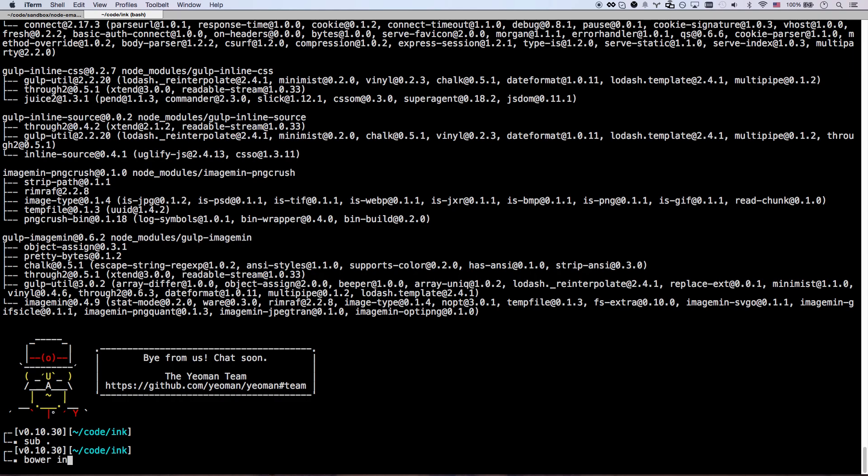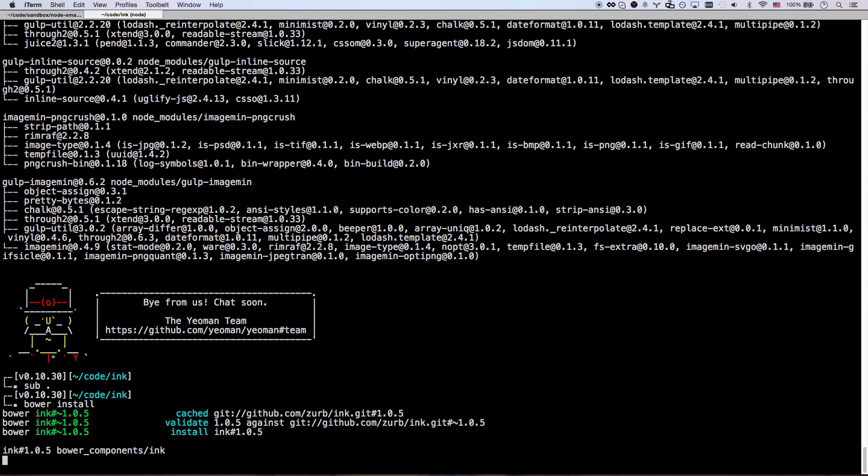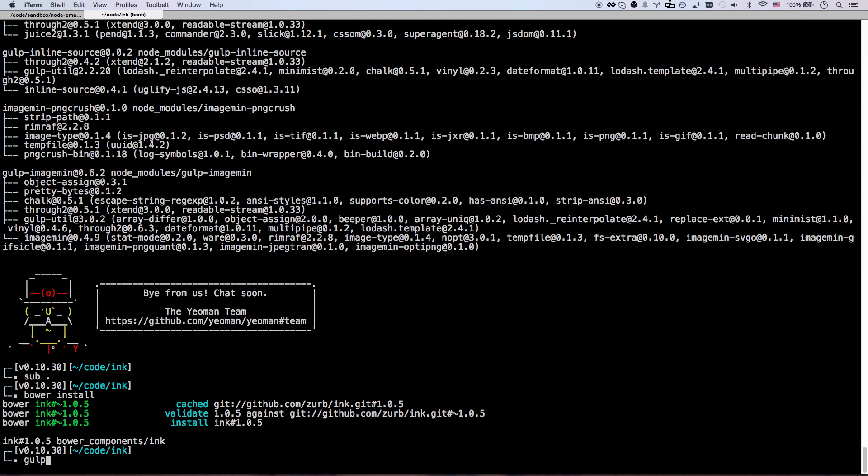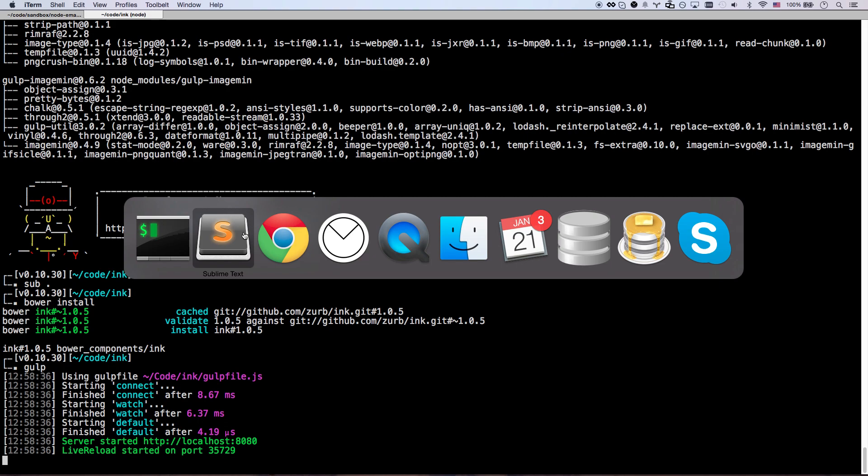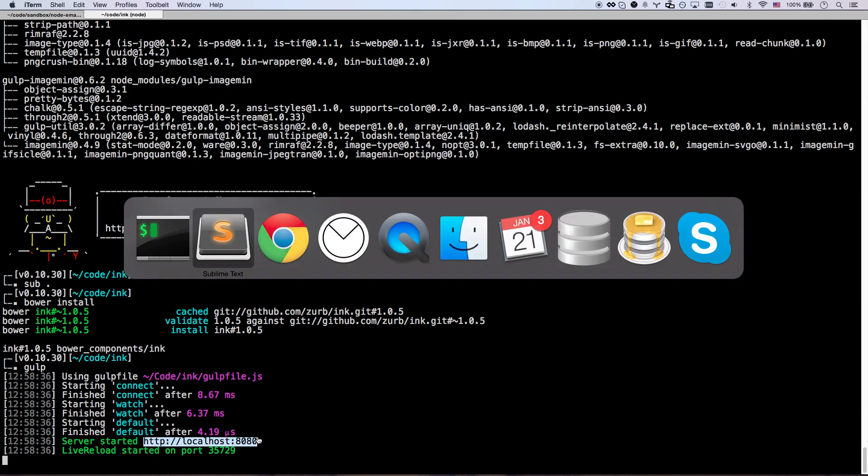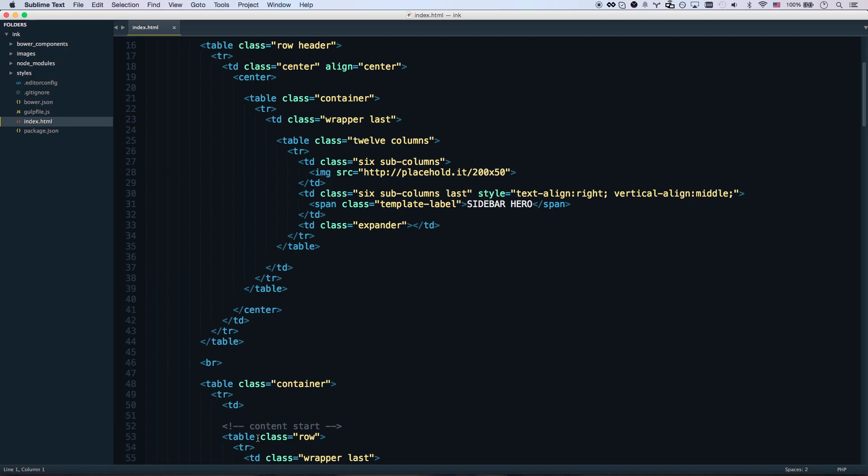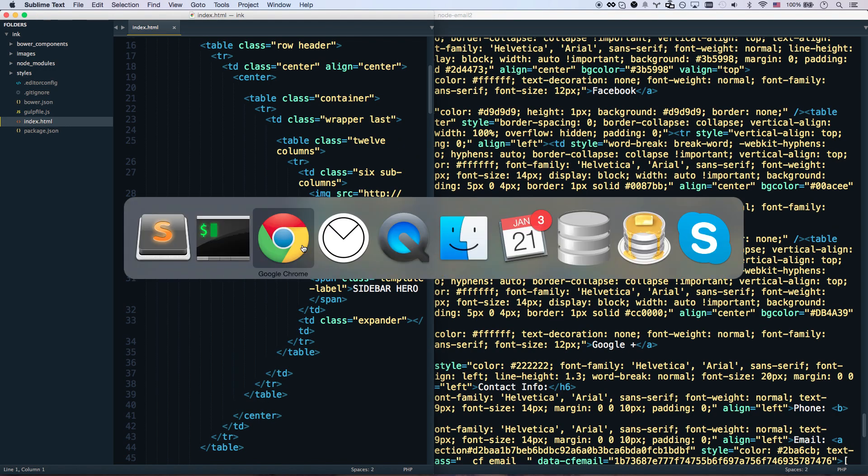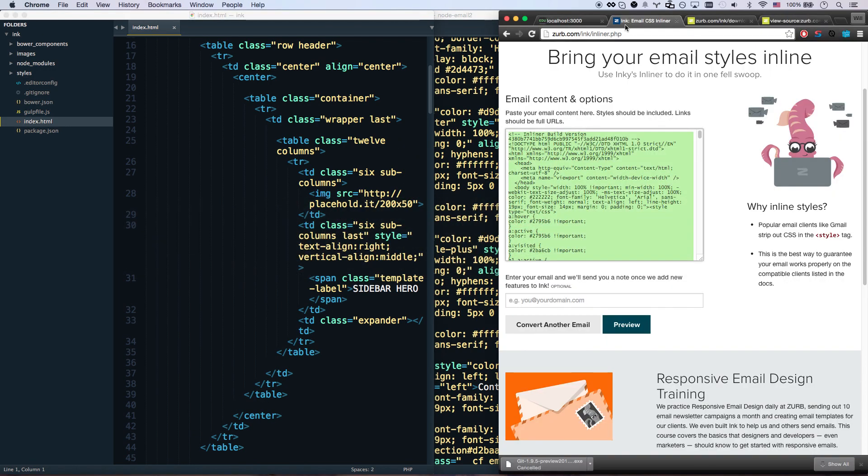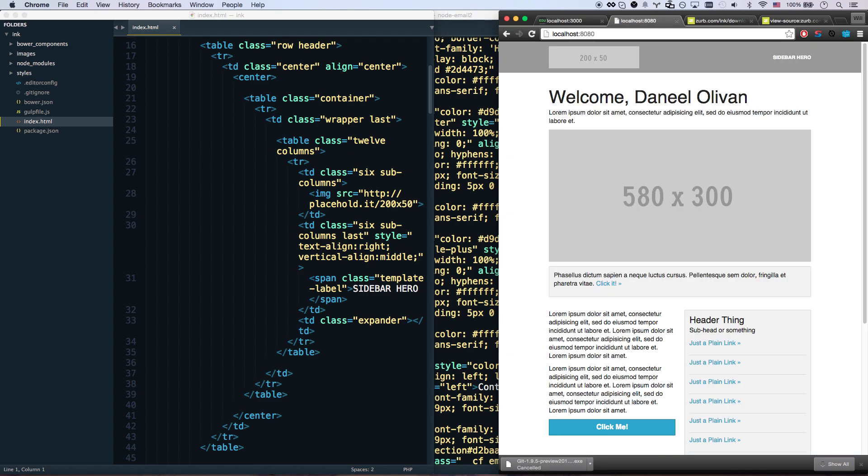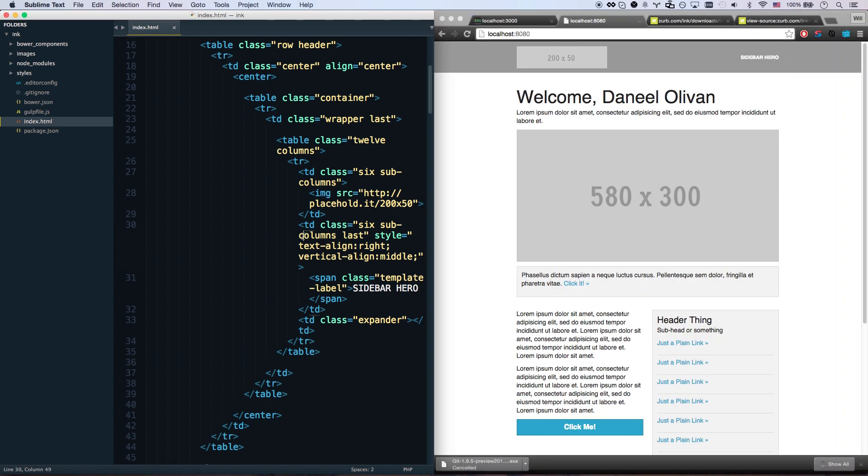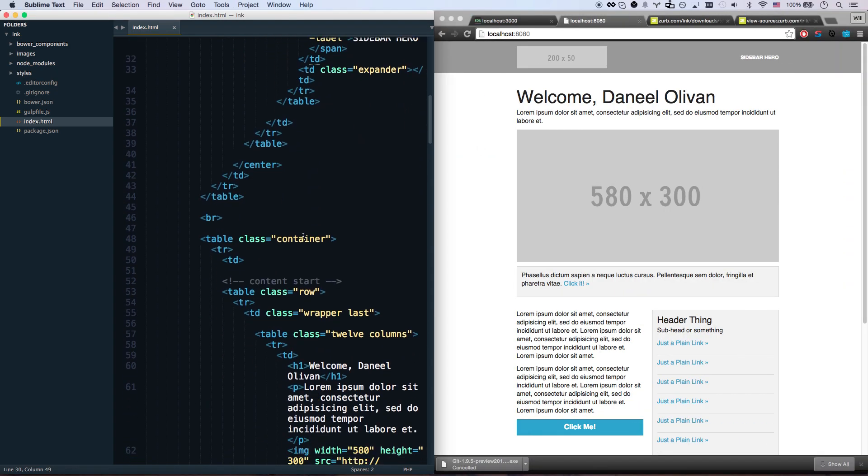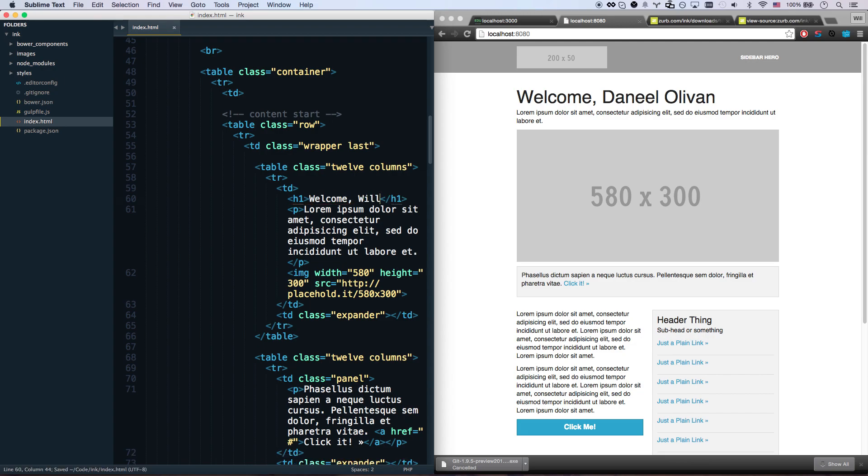So I ran bower install and now I can just do gulp - it uses gulp instead of grunt. And you can see I'm listening on port 8080 so let's go and grab that. So now I have a live reload workflow for my HTML email designing.